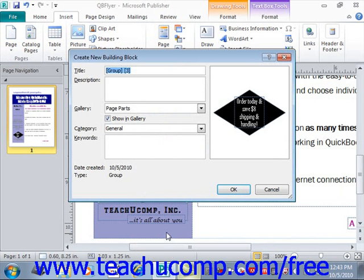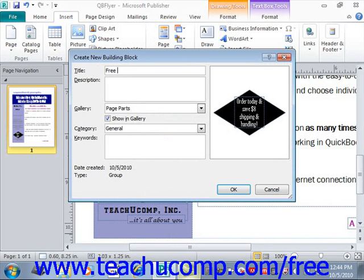Here is where you will give Publisher the information that you will need to store and organize the content for later use. First, you can enter a name for the building block into the Title field at the top. We'll call this Free Shipping and Handling.